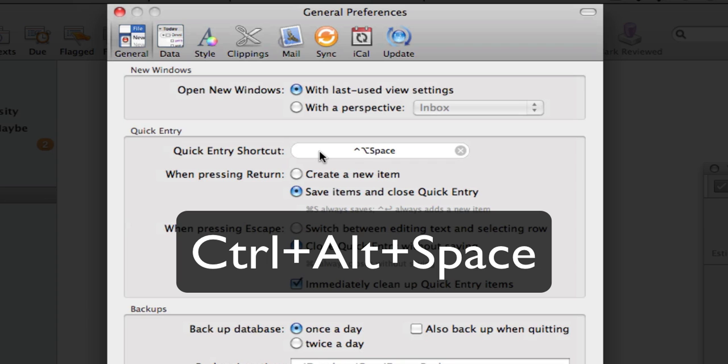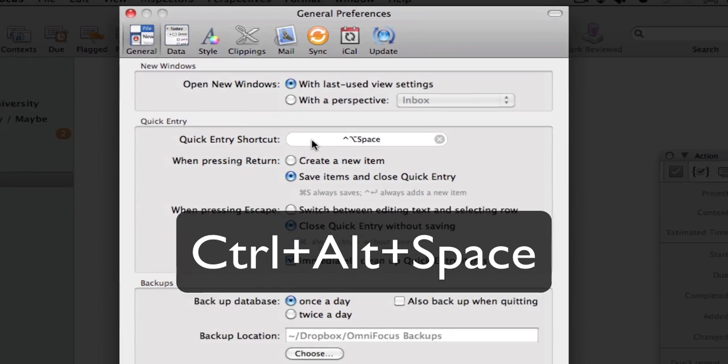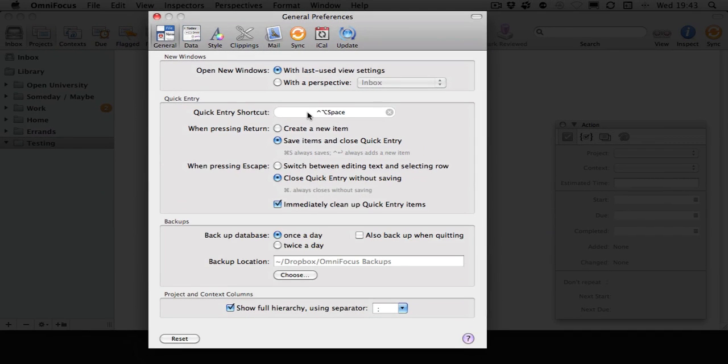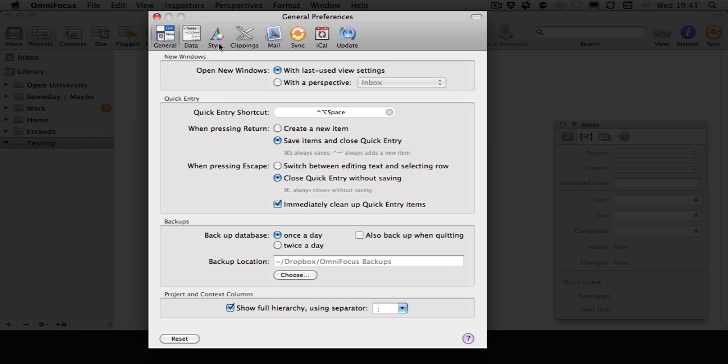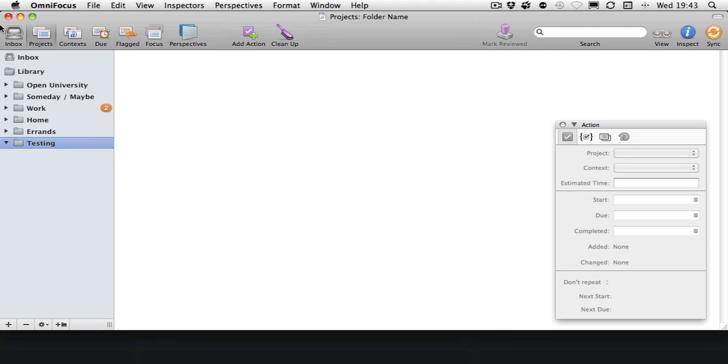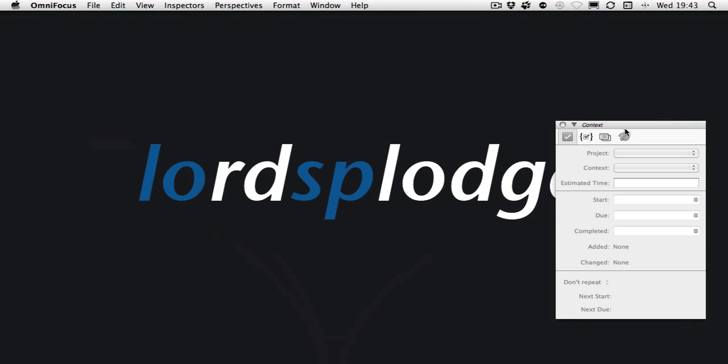This is customizable, and you have some options beneath that. When pressing Return, you can either save the items and close Quick Entry, or use it to create multiple items. There are shortcuts that let you change this. Also, when you press Escape, it helps you dismiss it if you don't want it.